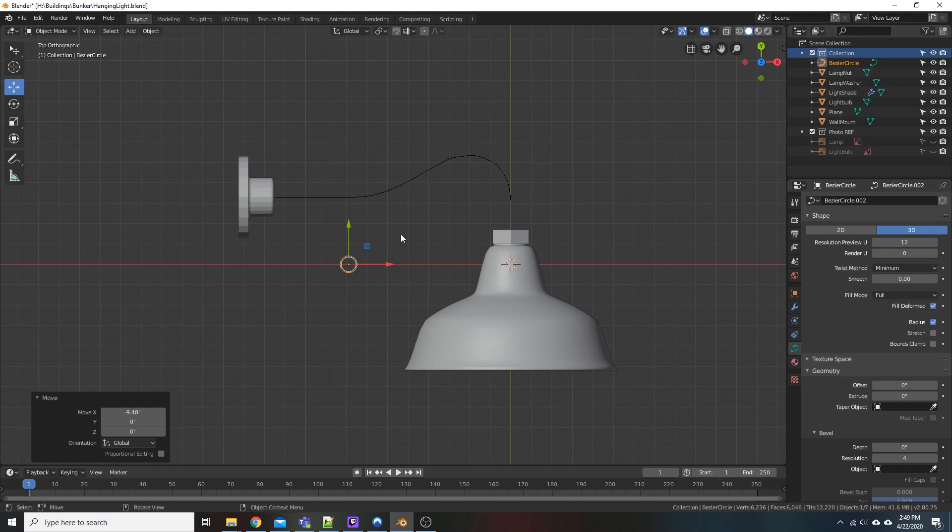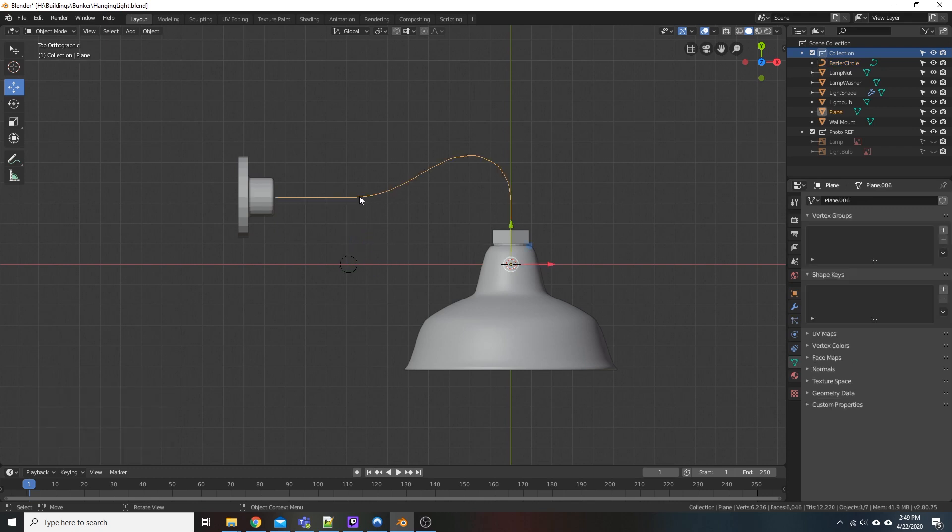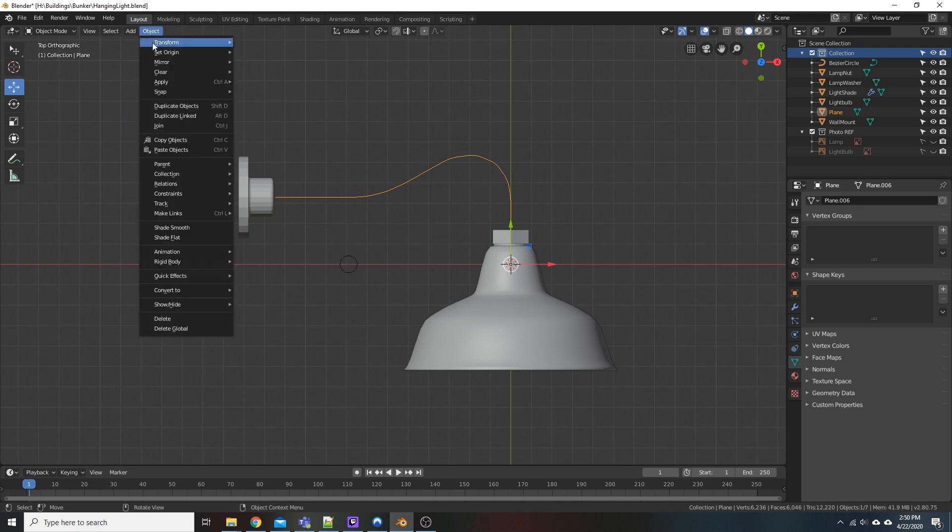Now, what I want to do here, before I start manipulating the circle anymore, I want to come up here to our path, which right now is nothing but extruded vertices. I want to come up here to Object, Convert to, Curve from Mesh.